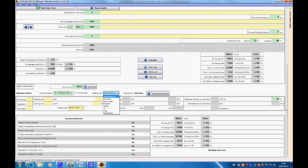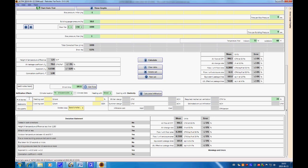What type of heating? We're going to have cooling with electricity and heating with wood. The number of stories in our house — say two stories, three bedrooms, and four occupants.